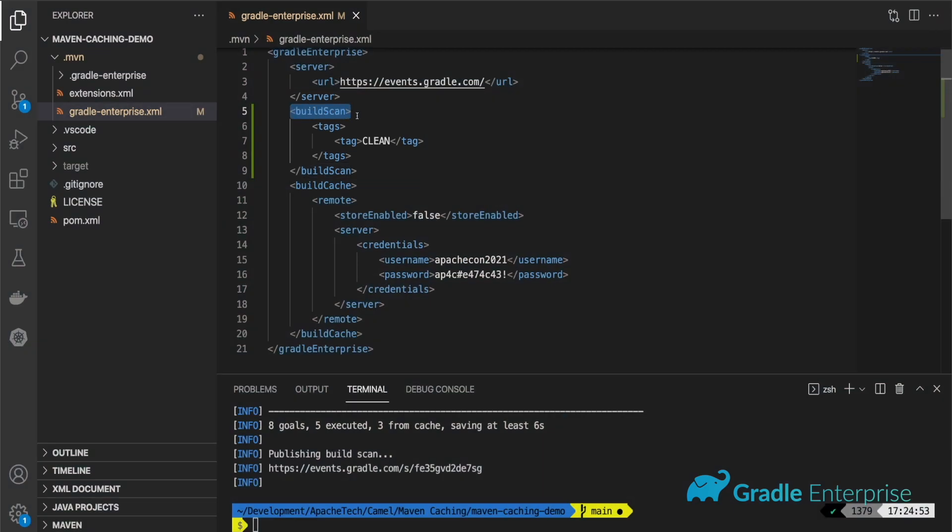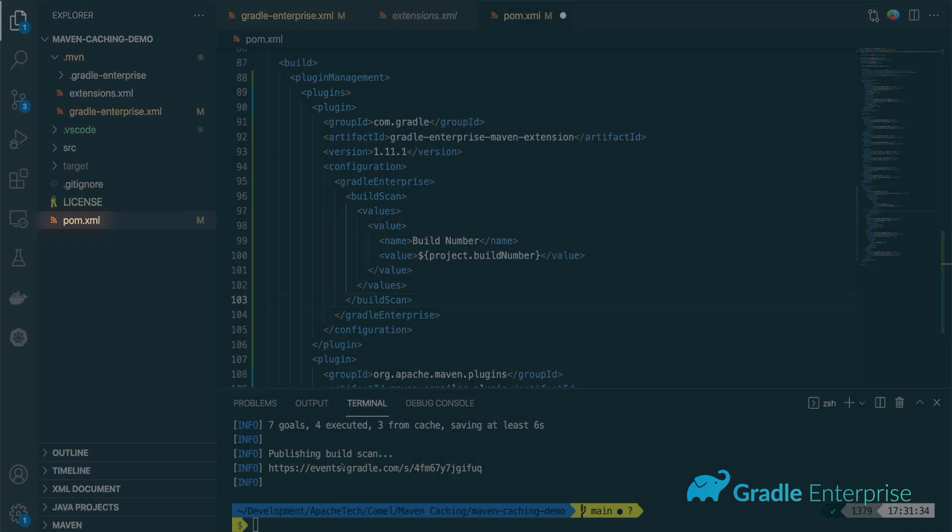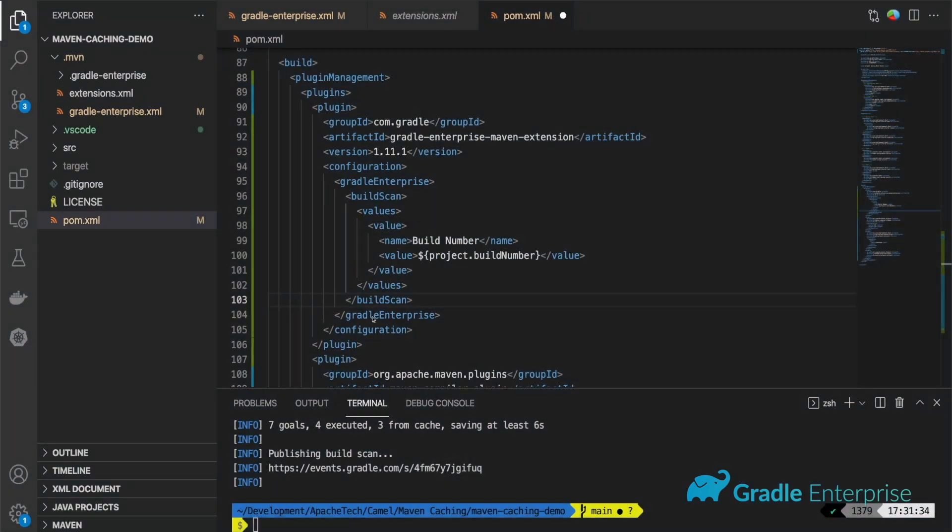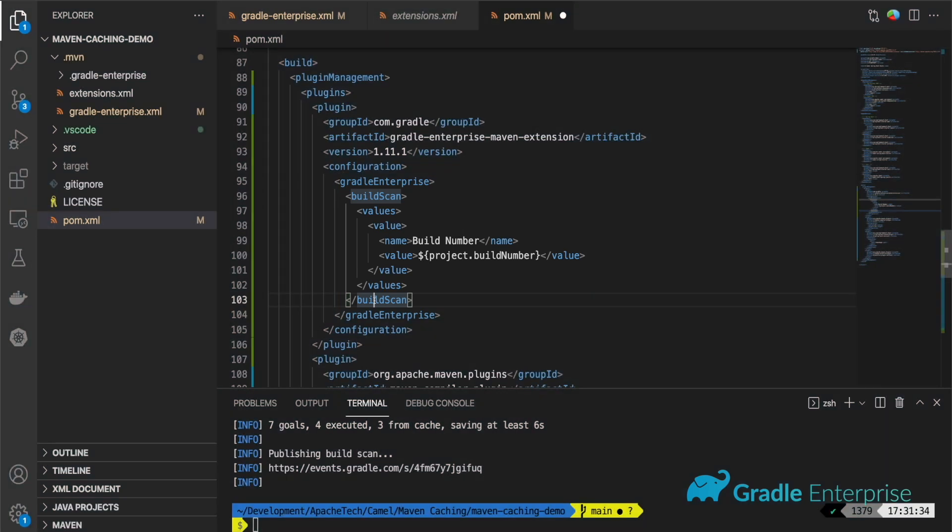Alternatively, if you're updating pom dot XML, you can create or locate a build scan block inside your Gradle Enterprise Maven extension plugin block.